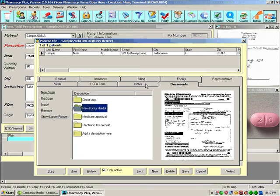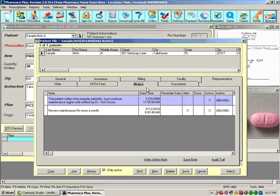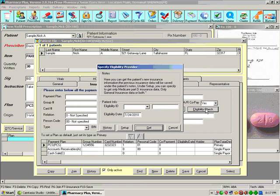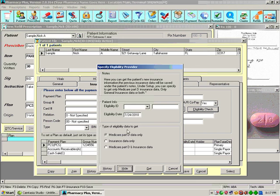Notes. Insurance information, check for eligibility, either commercial or Medicare Part D. It will retrieve all the insurance information automatically into the patient's profile.